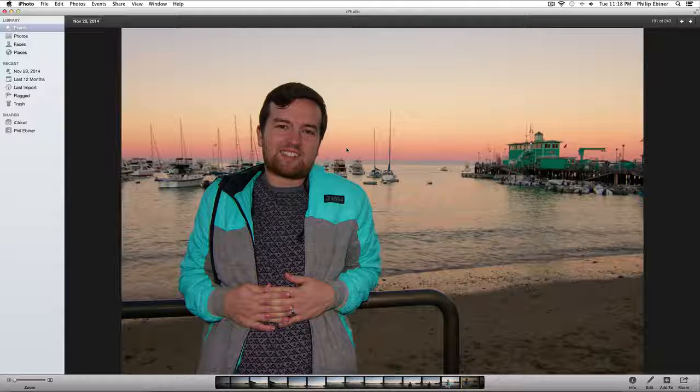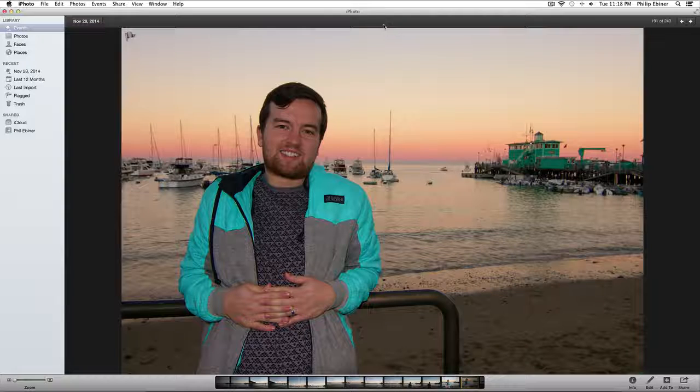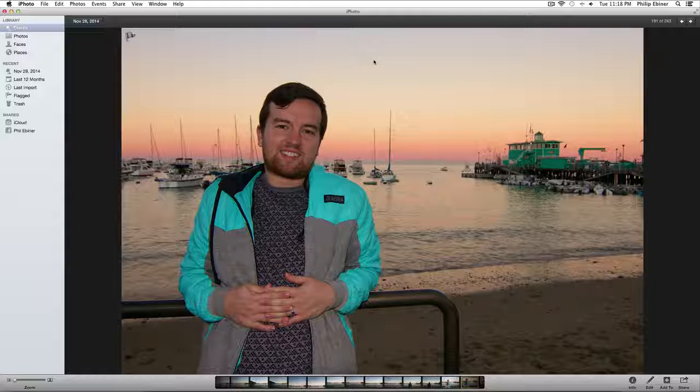Now we have edited our photos within iPhoto, and now it's time to share them and export them. So there are a couple different ways to export your photos or quickly share them.